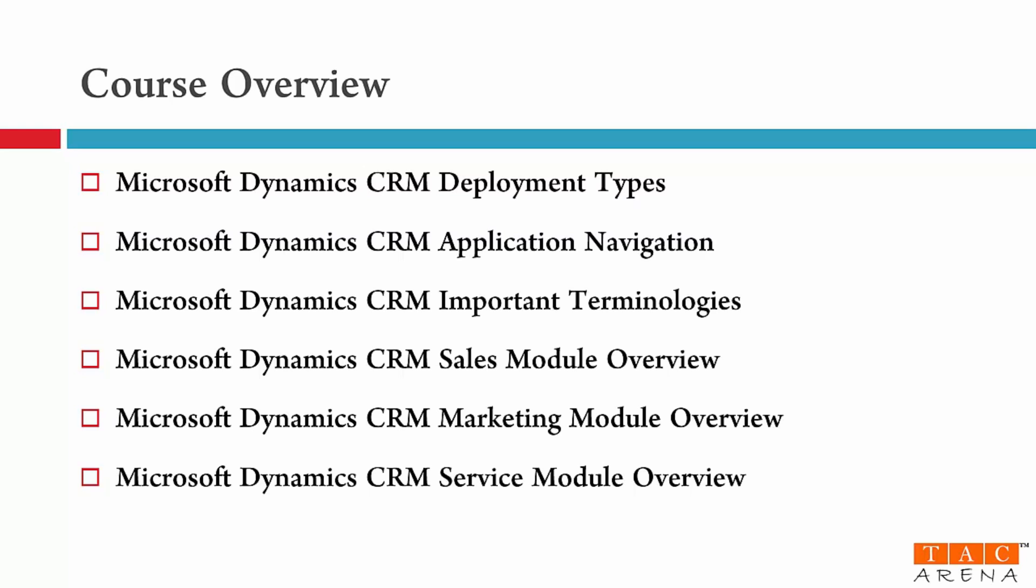The final module is service. This is one of the most important modules if you want to implement CRM for case and contract management. So in this module number six I will explain you the customer service process flow and the features of this service module. So these are the three modules you can work with.